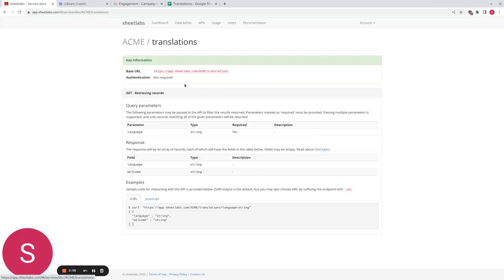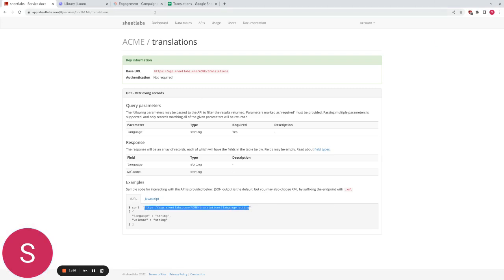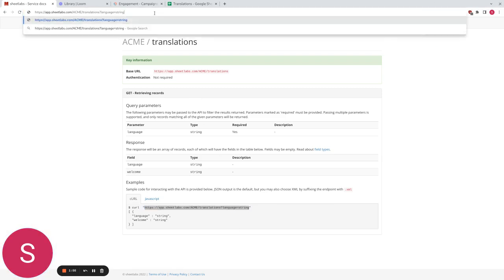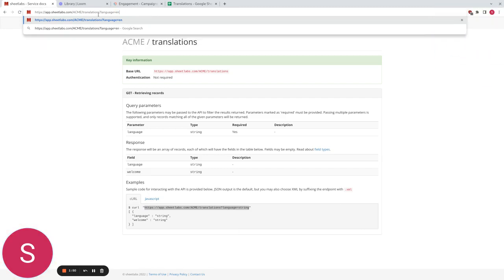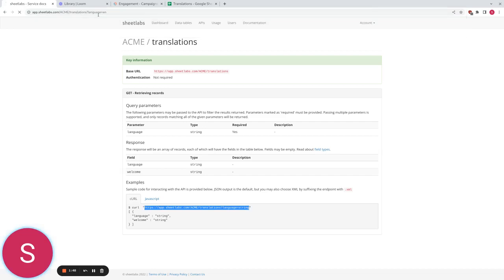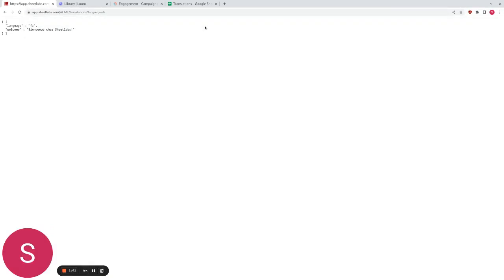Now we can have a look at the documentation for our API which is here which gives us the URL for the API and how we can interact with it. So I'm just going to copy this example here and we're going to put in the URL for the API. I'm going to put in EN for English which is one of the fields I had and there we go. EN welcome to Sheetlabs. We can change this to FR and we have bienvenue à Sheetlabs.